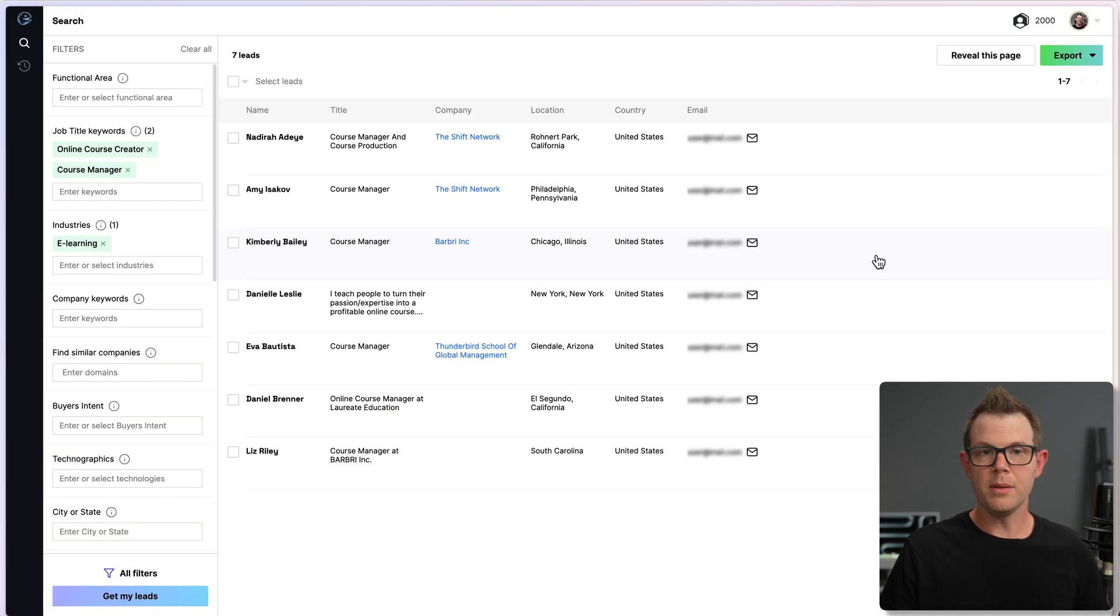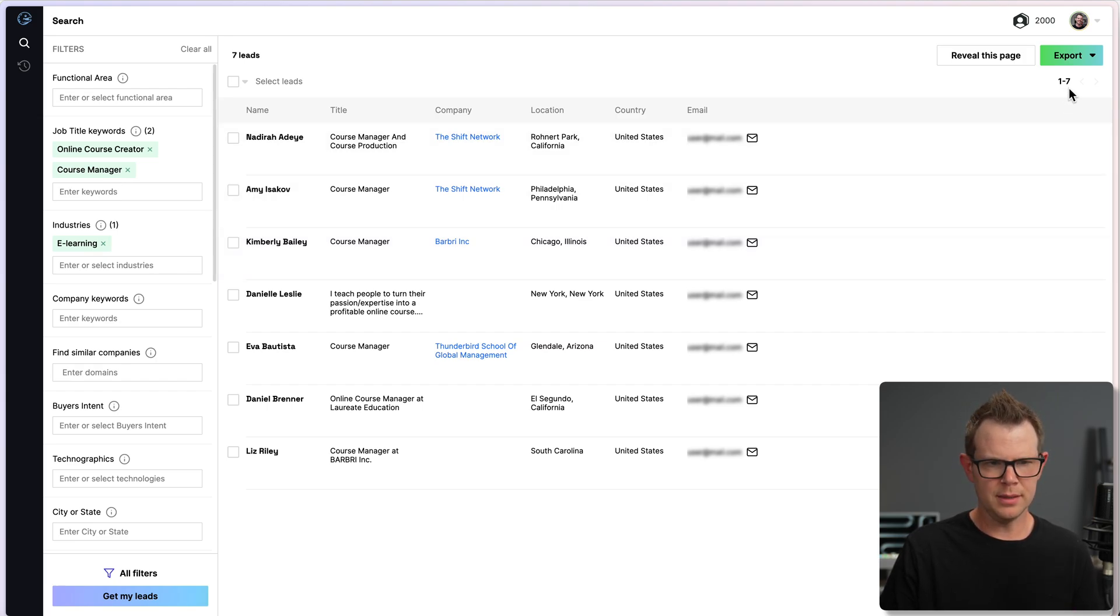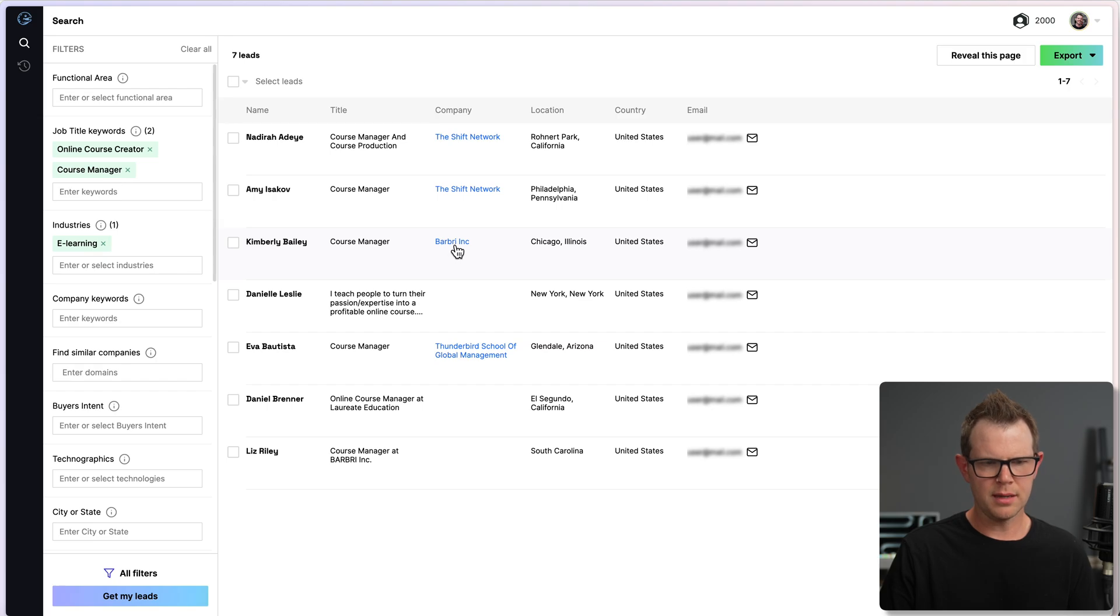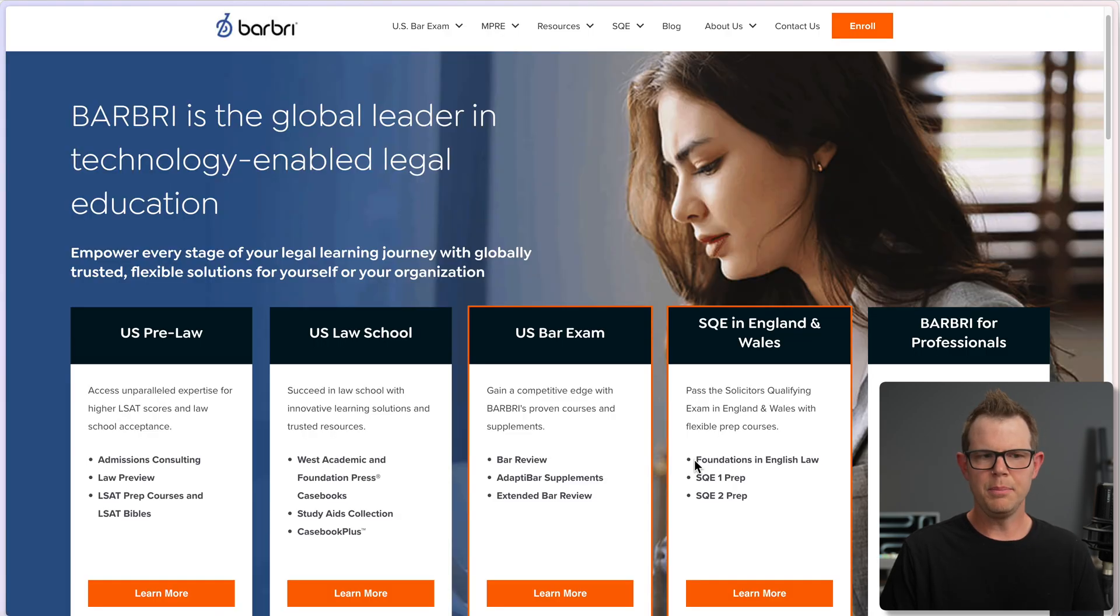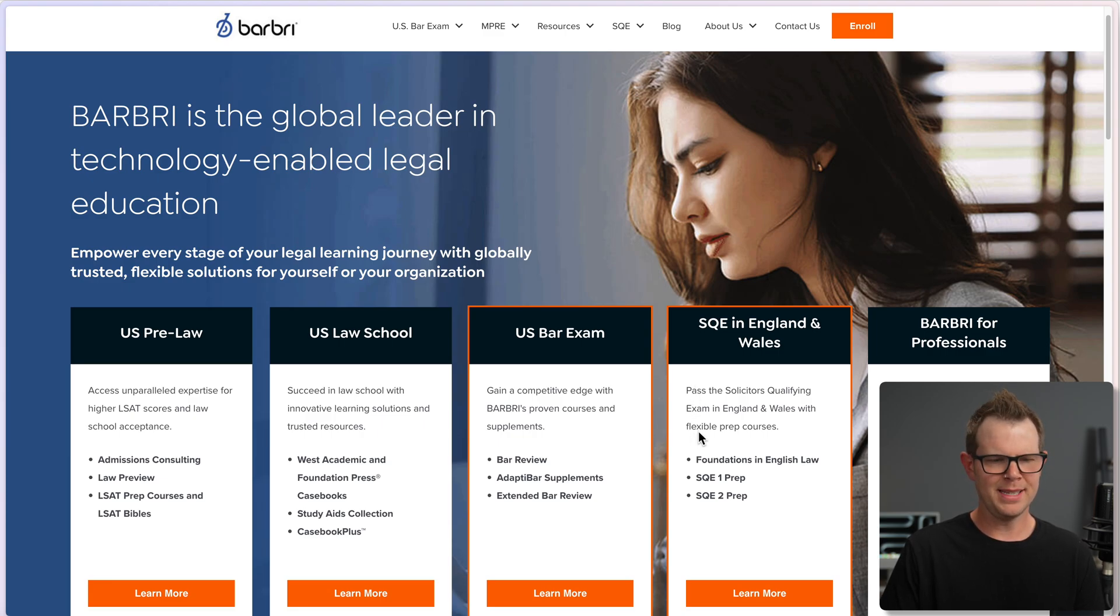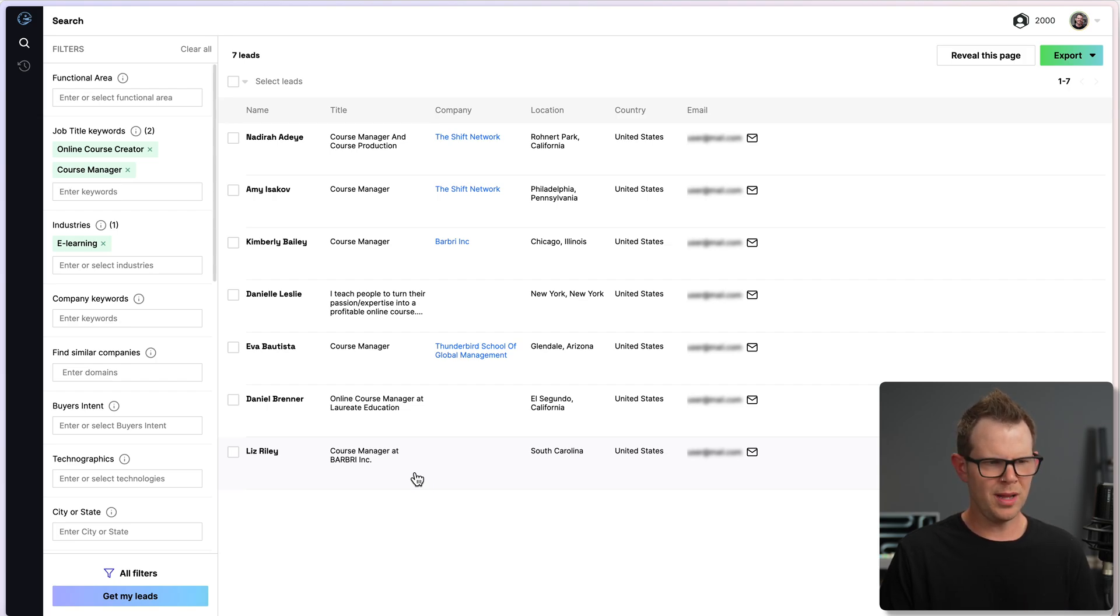Now I'm taken to a more traditional kind of search results page. You can see there's only seven results, and I noticed right away that a bunch of them are kind of duplicates, or they're from the same company. They're from this Barbary, Inc. I've never heard of that before. It looks like Barbary is the global leader in technology-enabled legal education, so they're a little bit outside of my niche for sure.